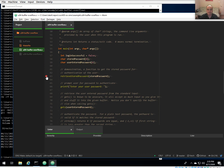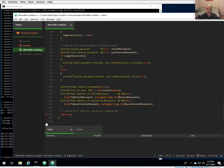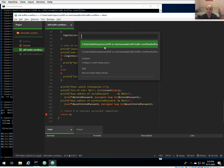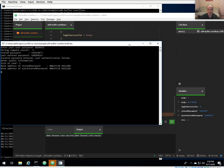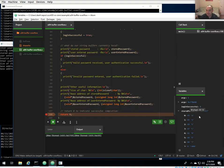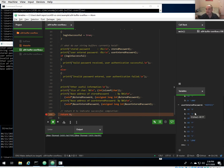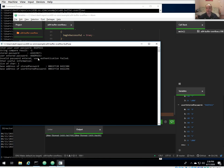Now let's test with an invalid password. Restarting the debug session and jumping to a breakpoint at the end, I enter 'badpass' — seven characters. The stored password is still 'asecret' — no problem. 'badpass' takes all eight characters including the null terminator, but user authentication fails because the passwords don't match.